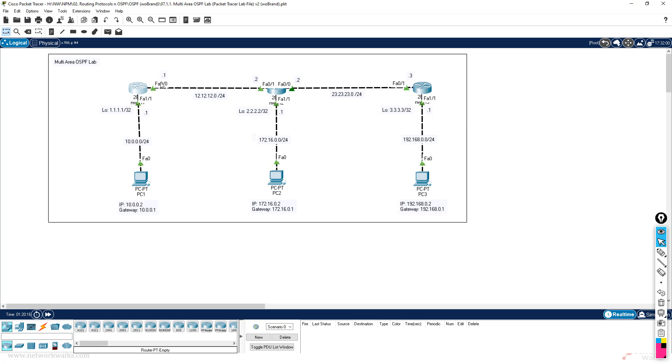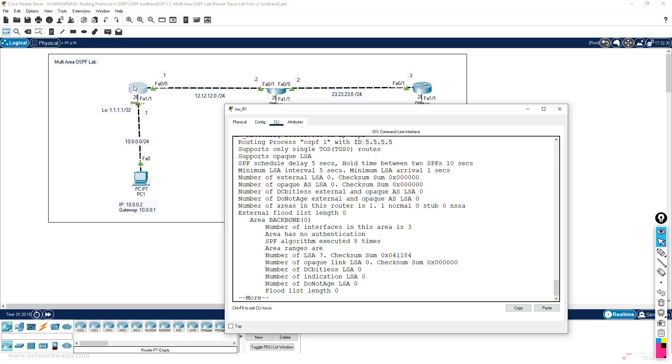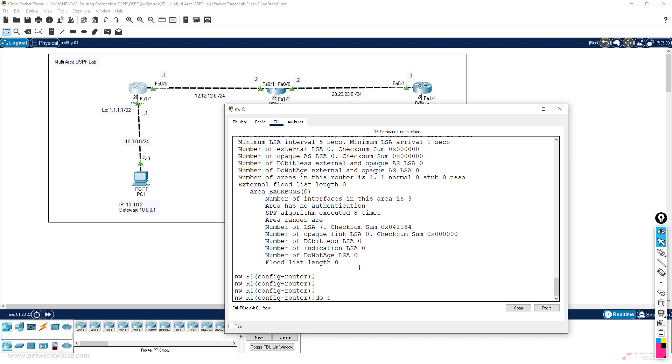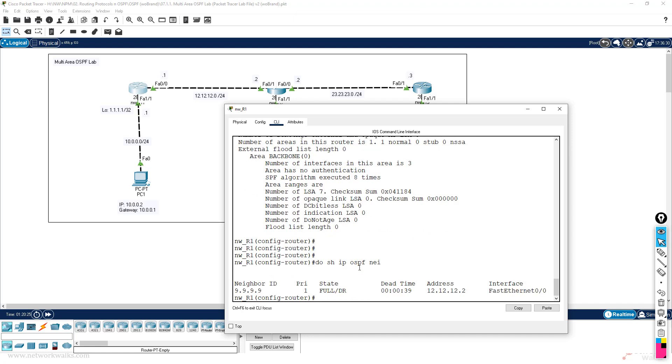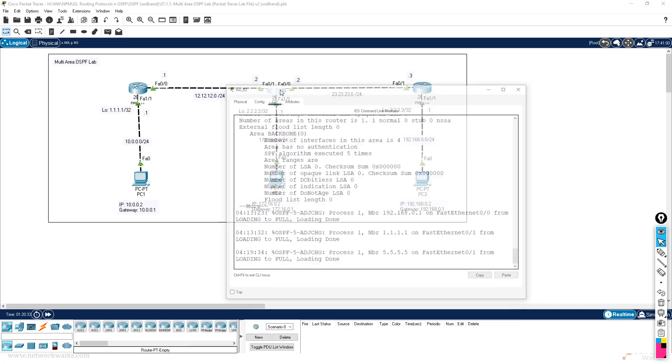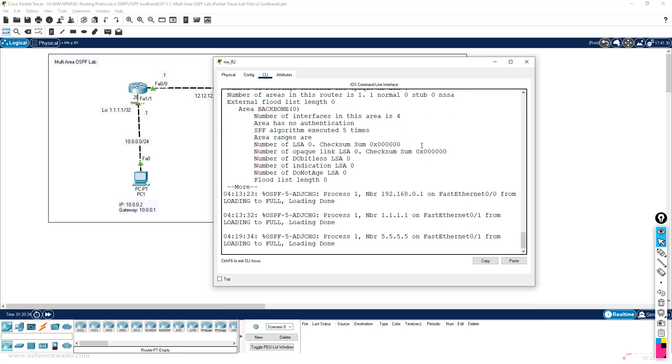For example, if I have given this router 5.5.5.5 and currently do show ip ospf neighbors, so we have a neighbor which is full, which is 9.9.9.9, and 9.9.9.9 is on which side - fa0/0, which means this side, this router.